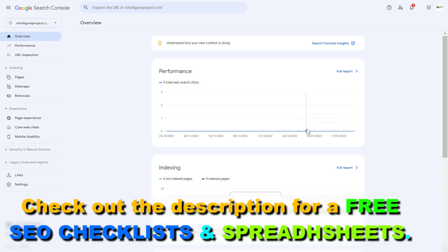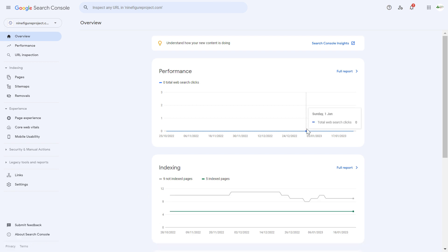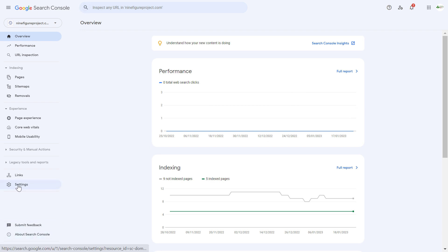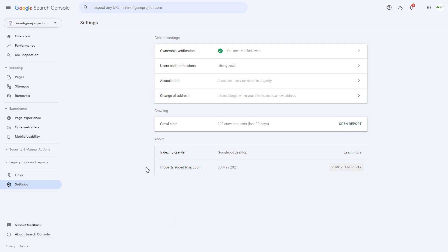Once you've selected the website you want to remove from this Google Search Console account, all you have to do is click on Settings on the left here, and under the About section you're going to see where you're going to be able to remove the website from this Google Search Console account.